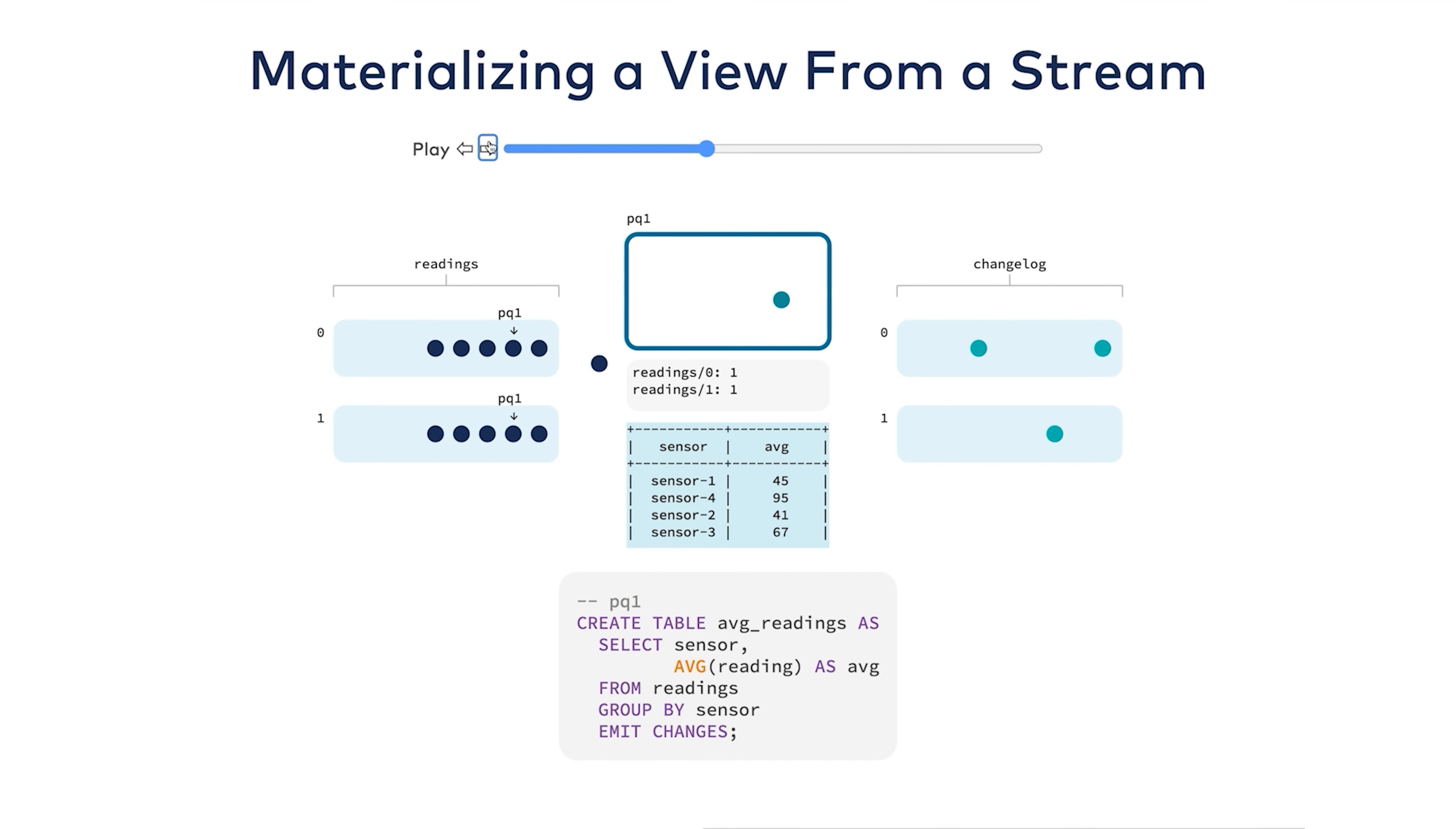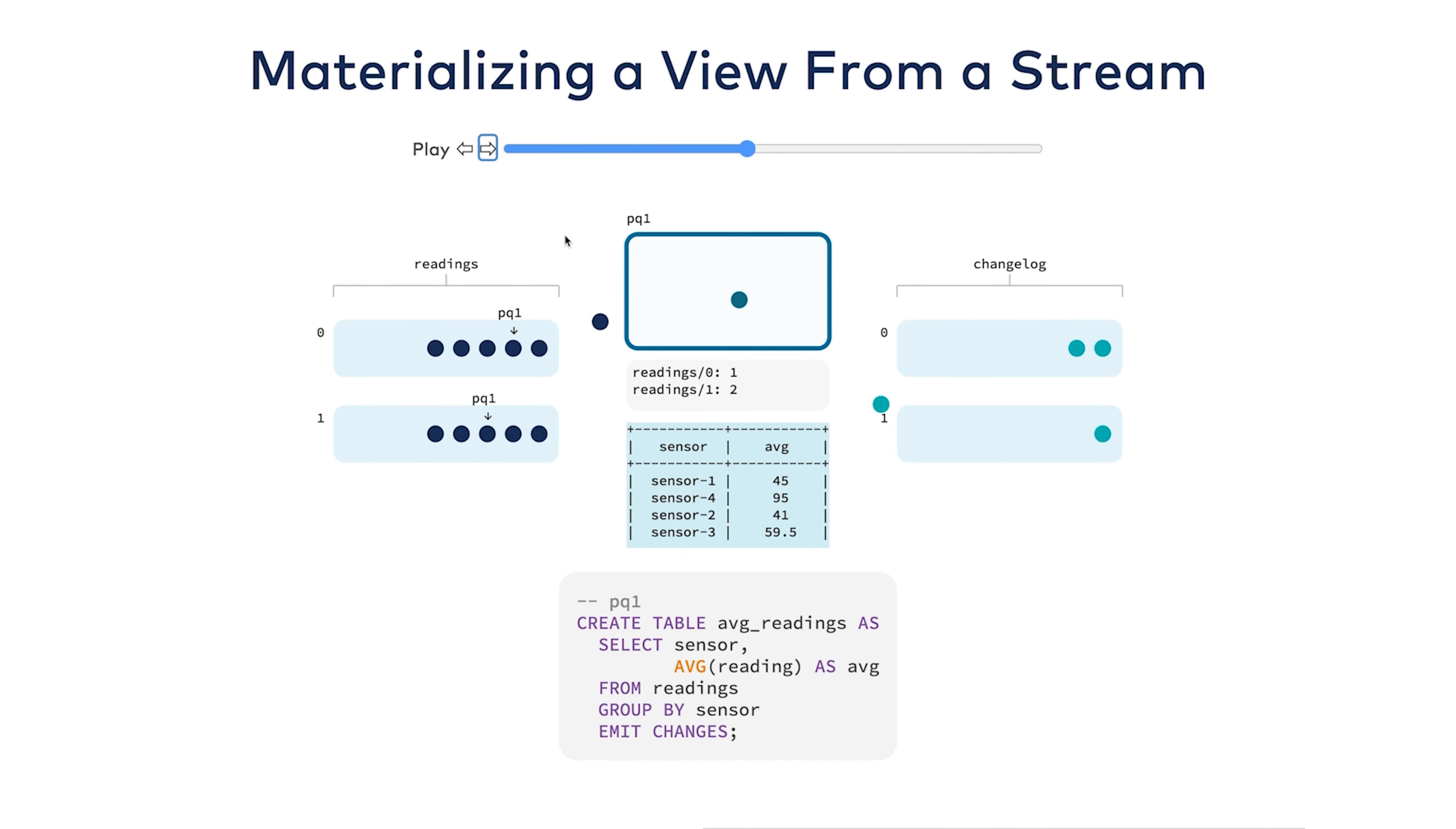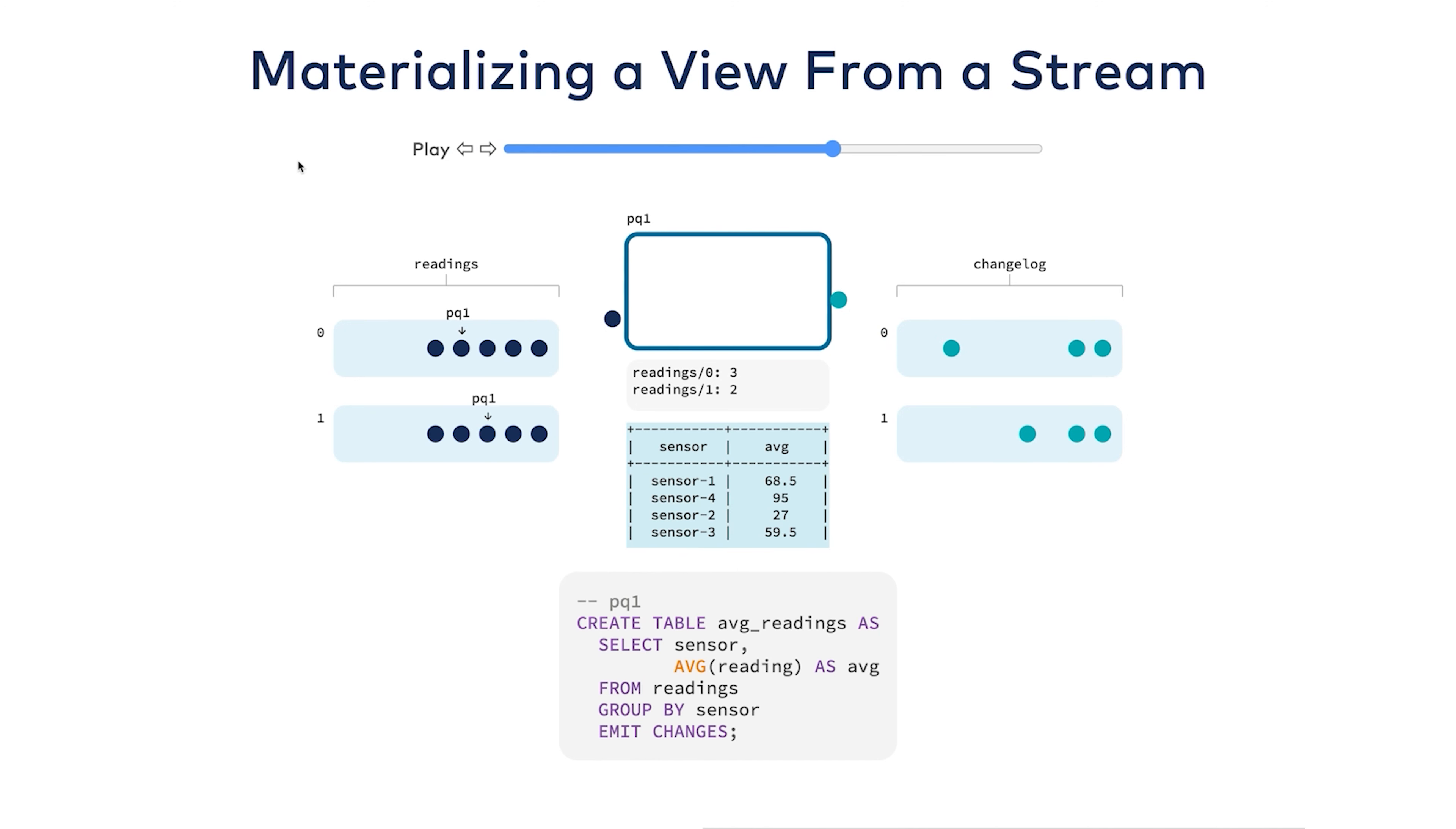These materialized views are incrementally adjusted. This is what makes them so powerful. ksqlDB doesn't have to take the average of all the numbers again. It just takes the last average and incrementally factors in the new data. This is what makes queries against this table so fast. It's what you'd call write-time amortized. It's doing the smallest possible thing to make the table correct as it receives new data. So the average of 52 and 67 is now 59.5. I can see how this plays out with the rest of the rows.